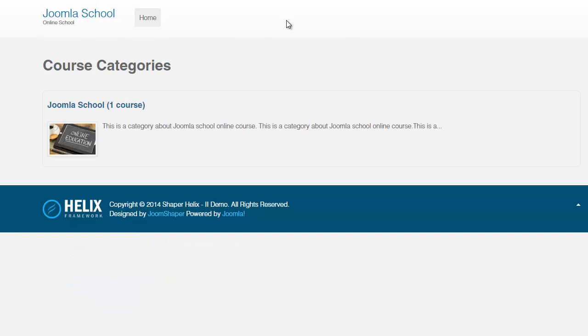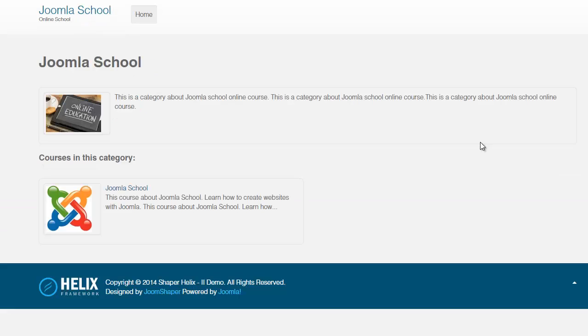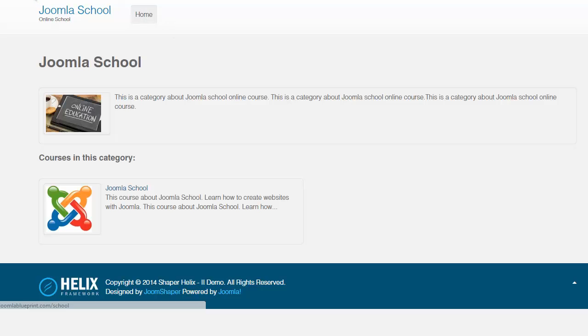So when you come here, this is the category Joomla school and it has one course in it. So let's click on it. And then right here shows you the course that is in this particular category. So let's go back here on the homepage quickly.